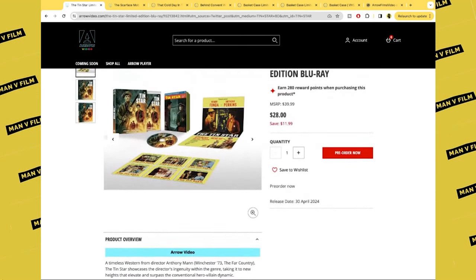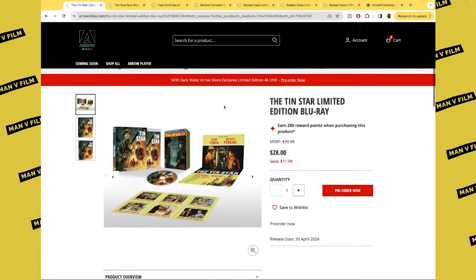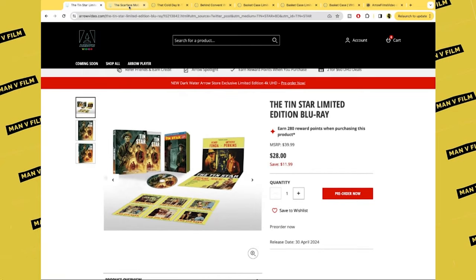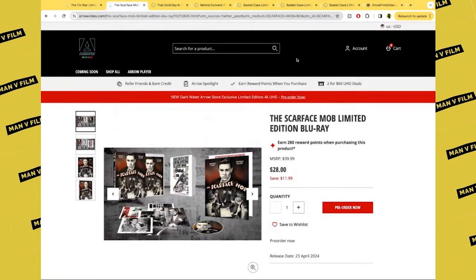Now I've never seen The Tin Star, it does sound rather interesting. I like the cast. Being a US and Canadian only release, it's one that I probably won't get, but I'd like to check out the film at some point.